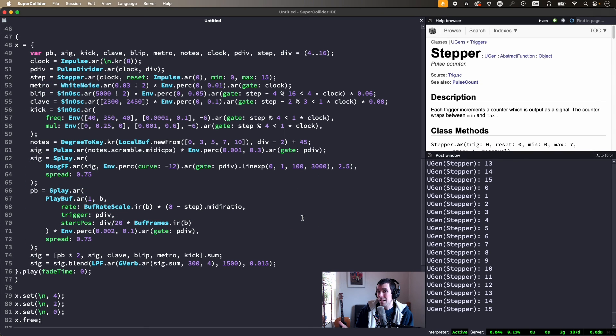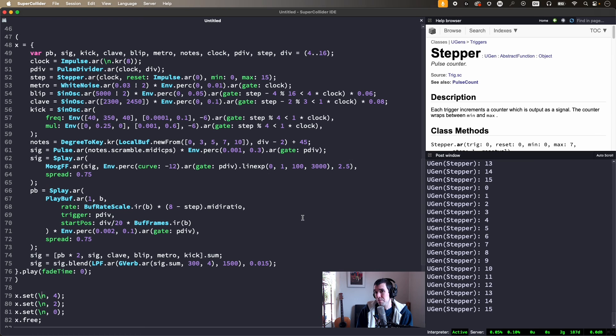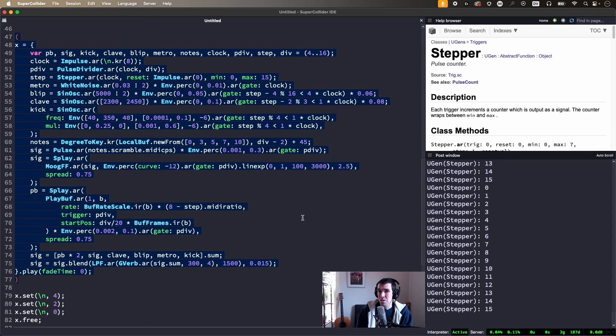Finally, here's an example that combines pulse divider and stepper, basically merging previous examples and adding some variations. Pause and study if you like, sounds like this.